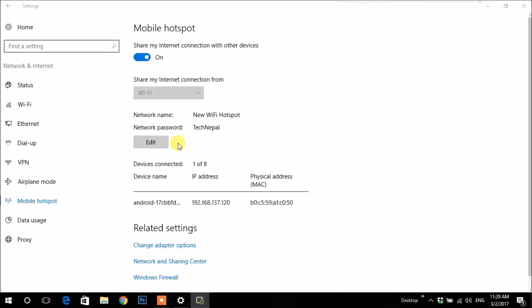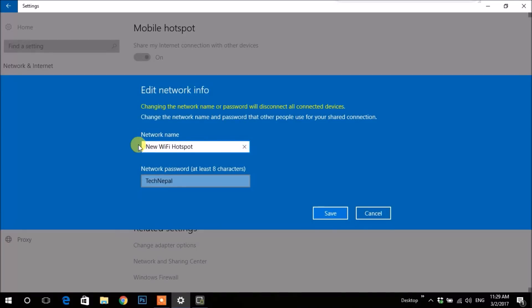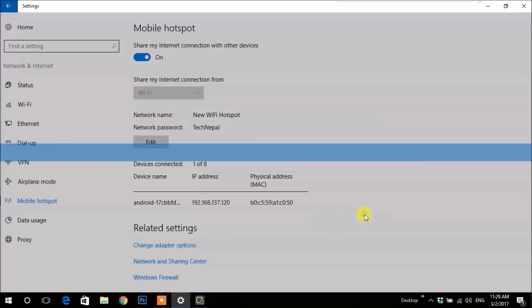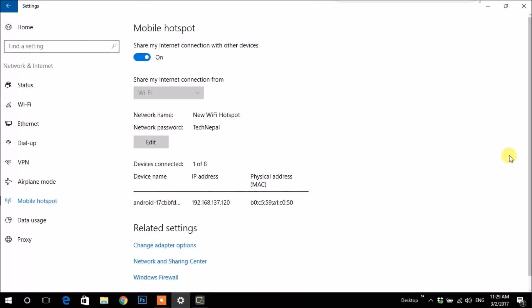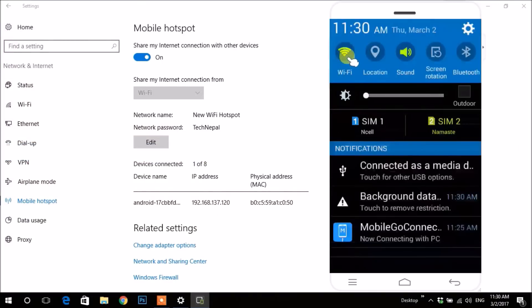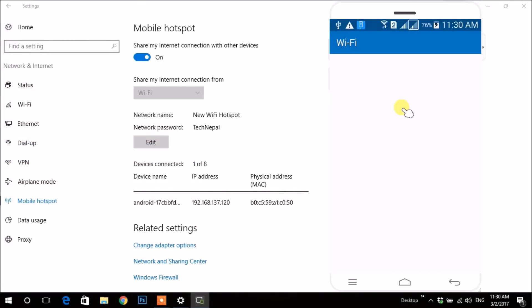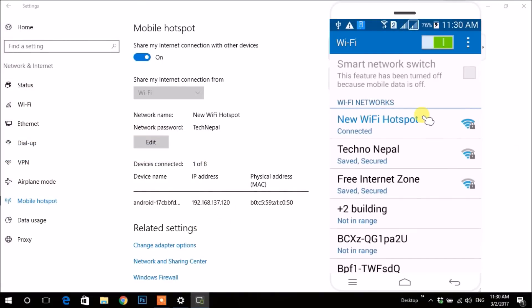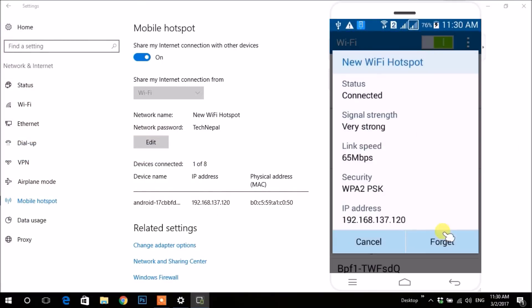You can connect up to eight devices and similarly change your network settings over here. After I disconnect my Wi-Fi on mobile, my device will be removed. This was the first way.